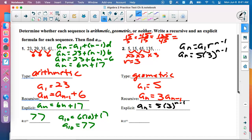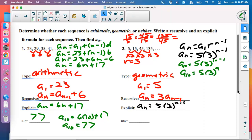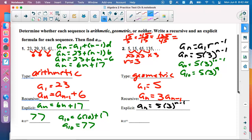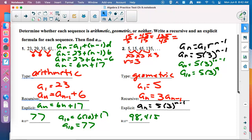Which formula do you want for the 10th term — the explicit one. Put a 10 in: 10 minus 1 is 9, so we need 5 times 3 to the 9th. Punch that into the calculator. The answer is 98,415. Should it be big? Yes — we're constantly multiplying by 3, so these numbers get large. Makes sense.